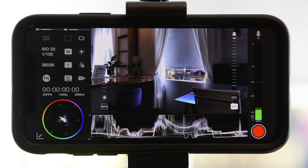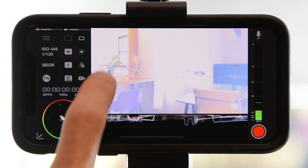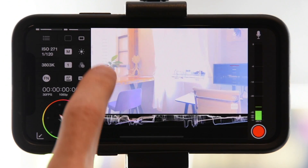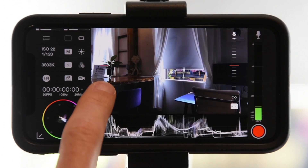Next, we want to tackle the ISO. Unfortunately, we can't really give you an ISO setting to go with because it is so dependent on when and where you're shooting. So really the only rule of thumb is you want to keep that ISO as low as possible to avoid noise or grain on your footage.